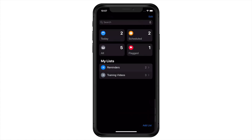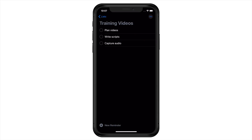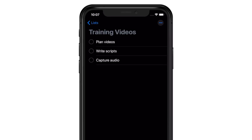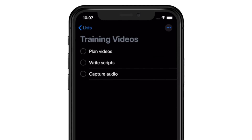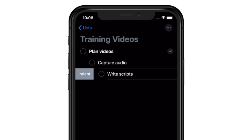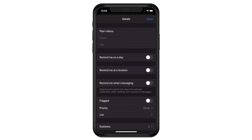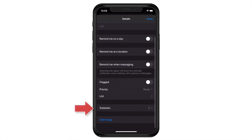Now let's go over the new subtasks feature. Sometimes you have a task that has other tasks associated with it. Before iOS 13, there was no way to associate subtasks with a main task. Now it's possible, and Apple has provided three different ways to do it. First, if you are in list view, you can simply drag one reminder on top of another to make it a subtask. Second, if the two reminders are right next to each other, you can swipe right on the one below to indent it to the one above. Lastly, if we go back to the info panel, we can create subtasks directly from there.